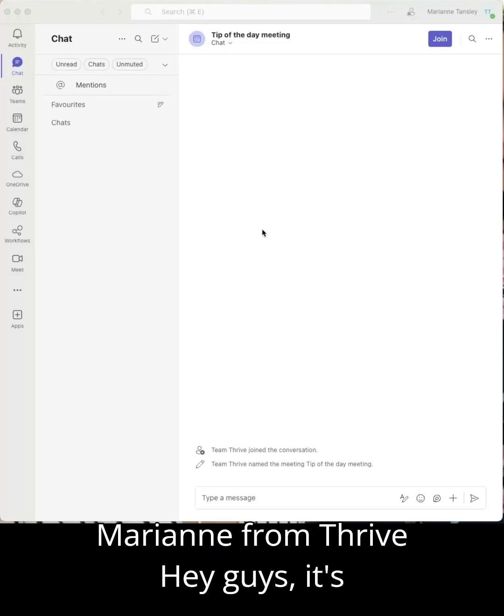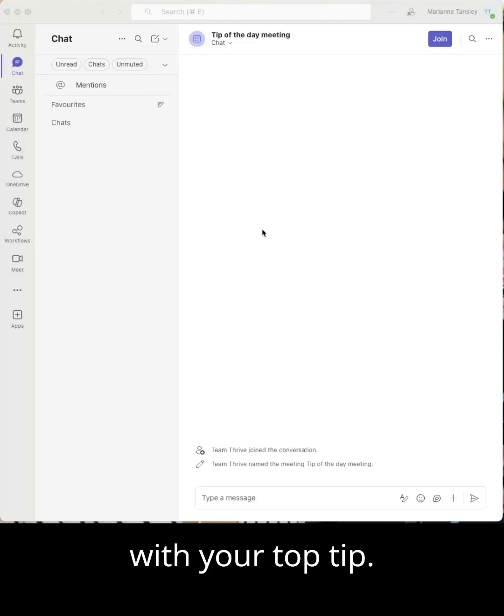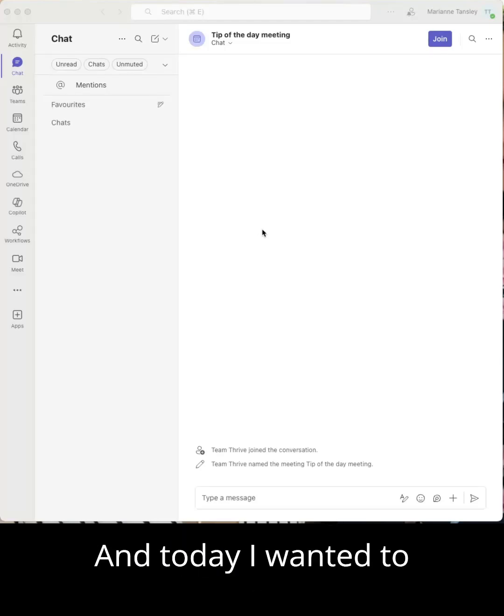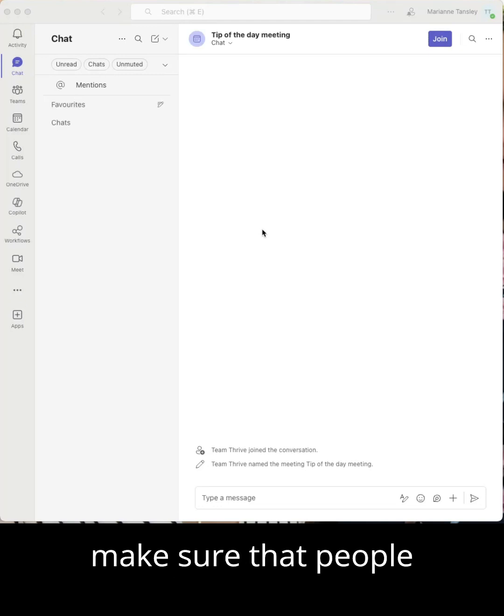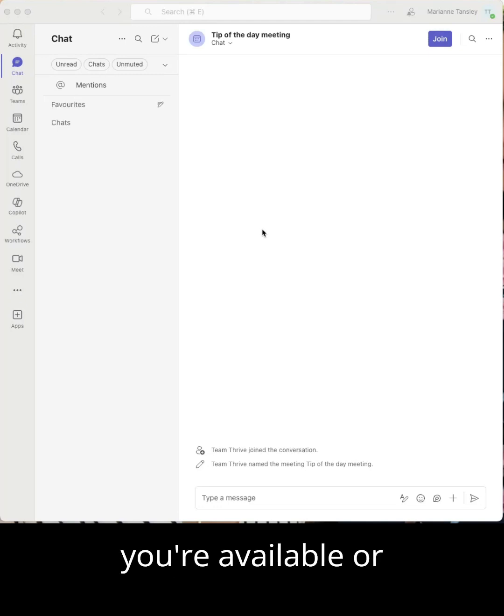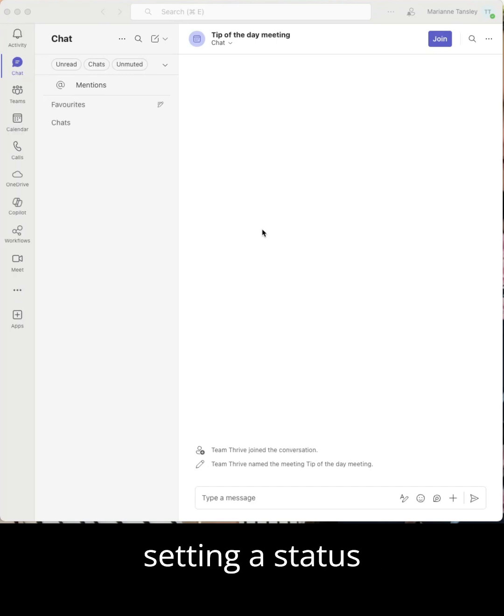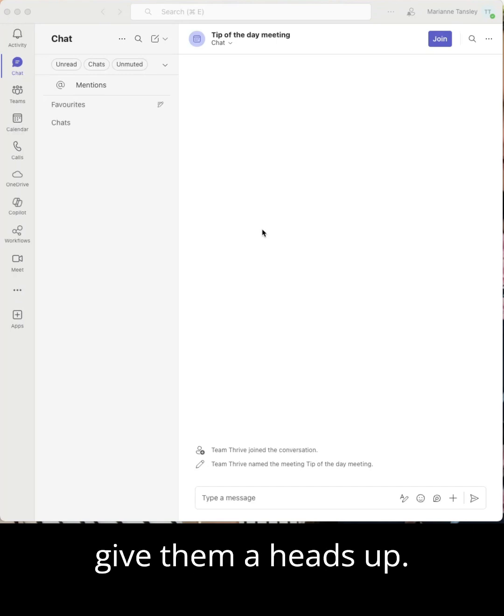Hey guys, it's Marianne from Thrive with your top tip. Today I wanted to show you how you can make sure that people are aware of when you're available or what's going on by setting a status message in Teams to give them a heads up.